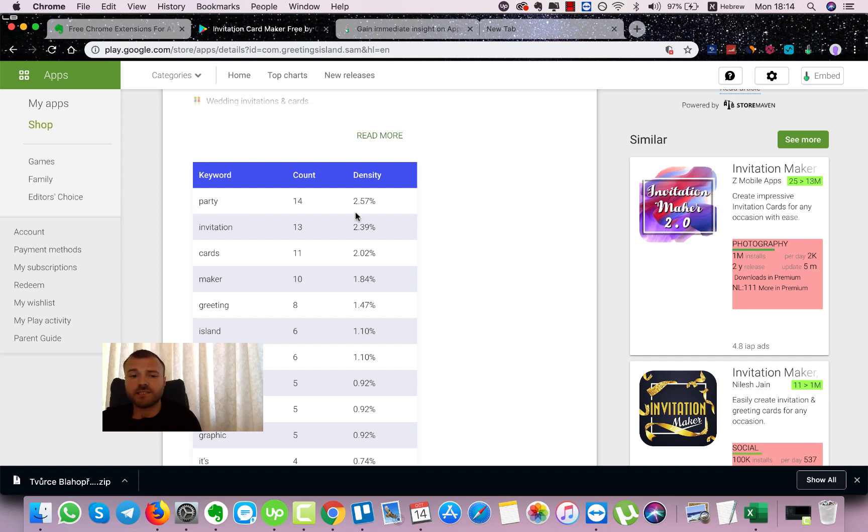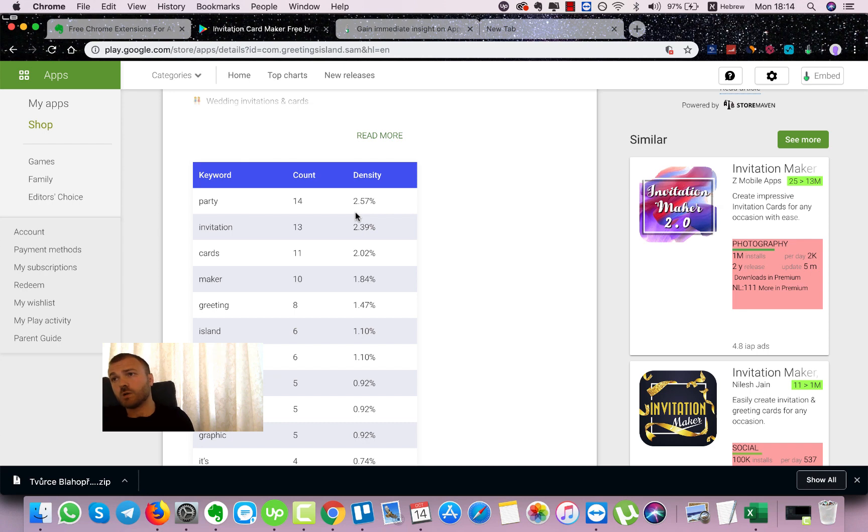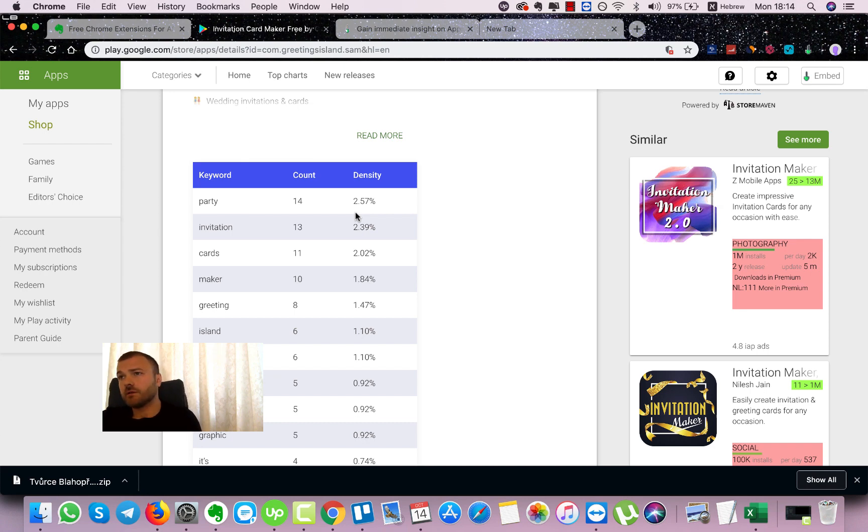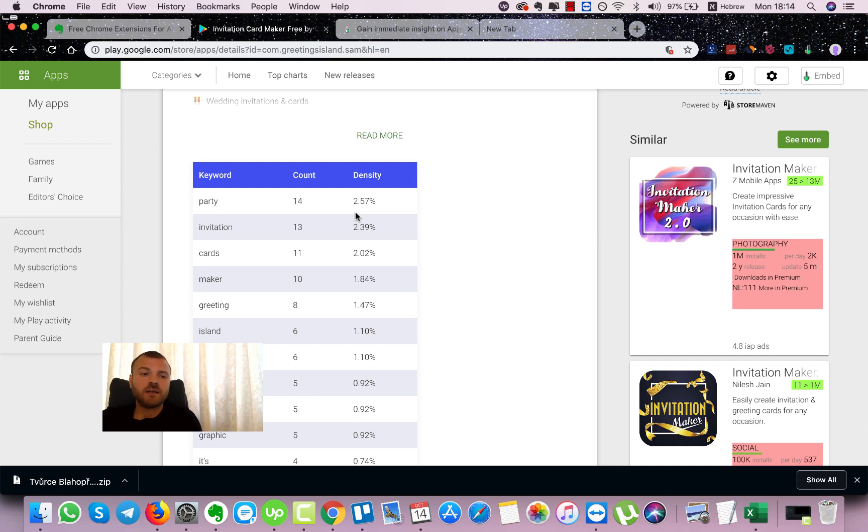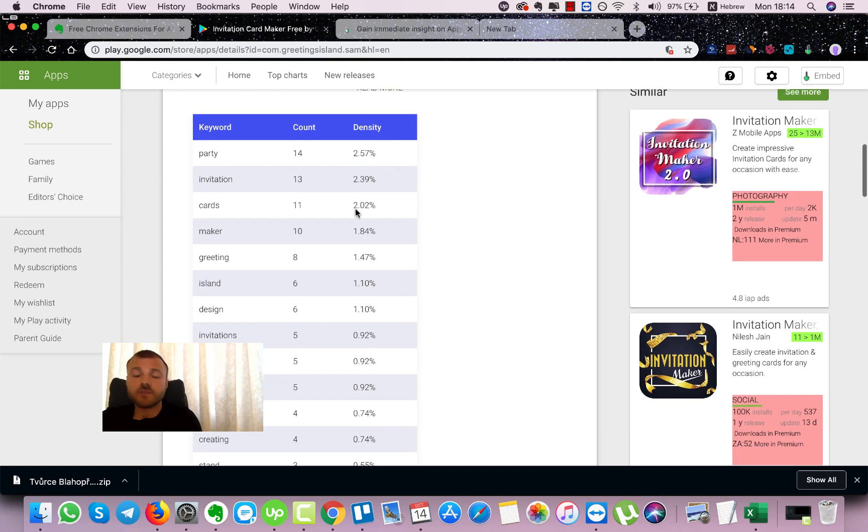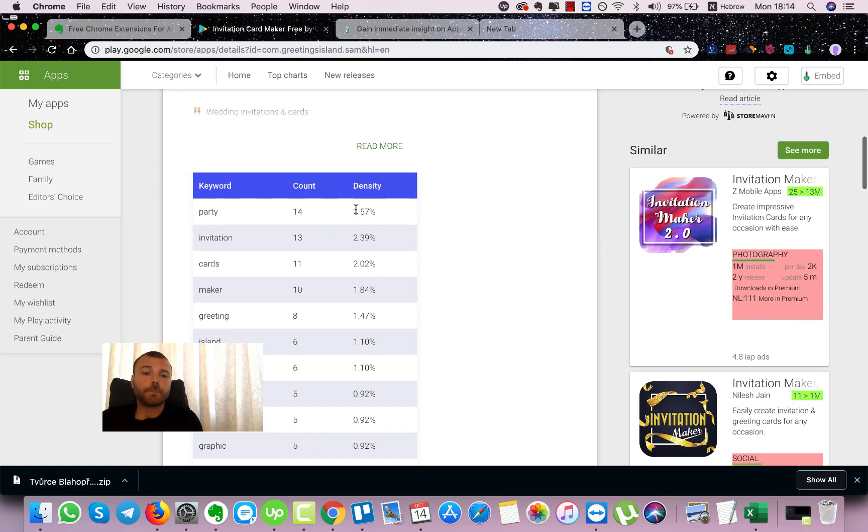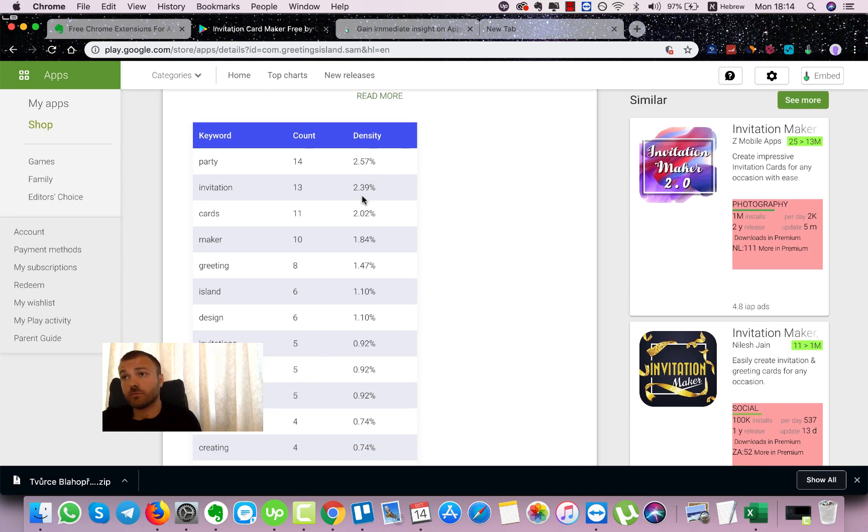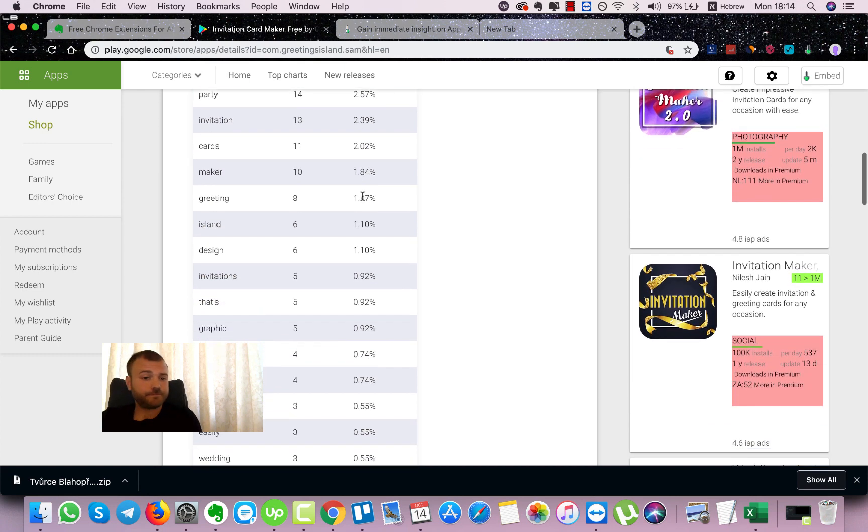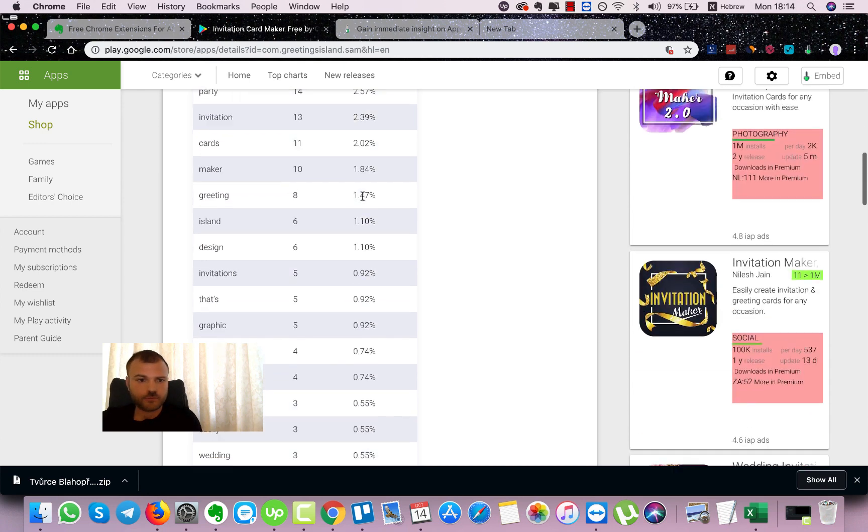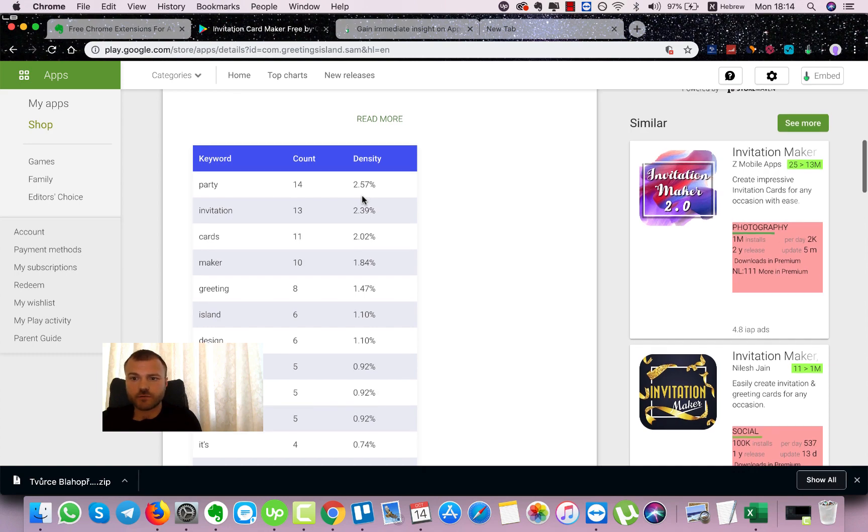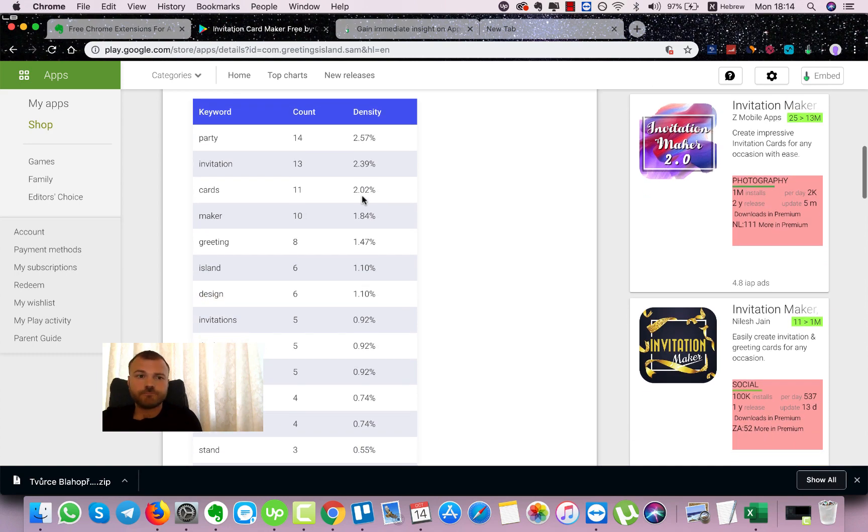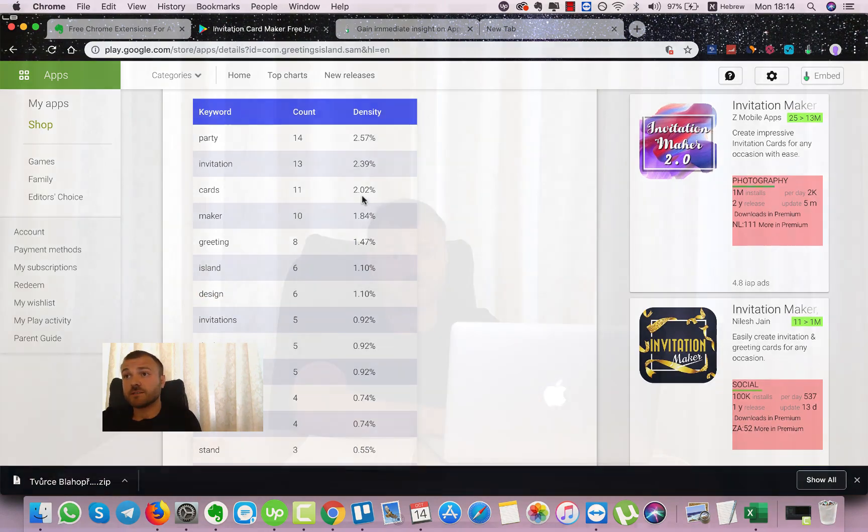The best density is somewhere between 1 to 3 percent. Of course it depends on the market, on the category and on a lot of other stuff, but the best density is somewhere between 1 to 3 percent. It will give you the best results. So basically this is it for ASO Toolbox by AppTweak, very simple to use, all the information is here for you and you don't need anything else. So we will go to the third one.